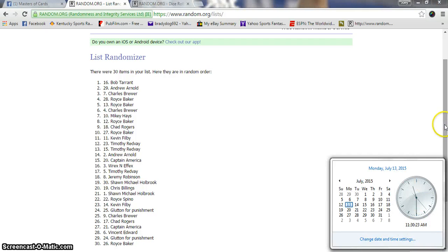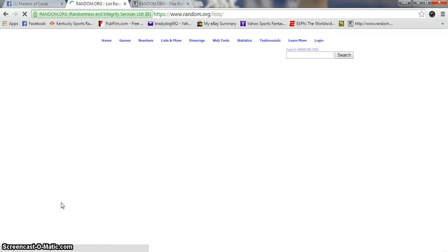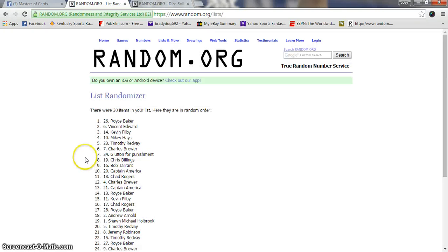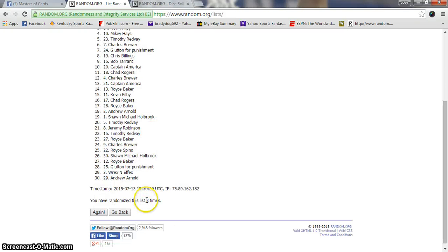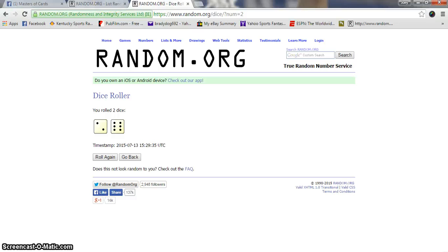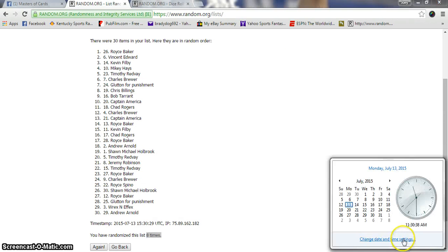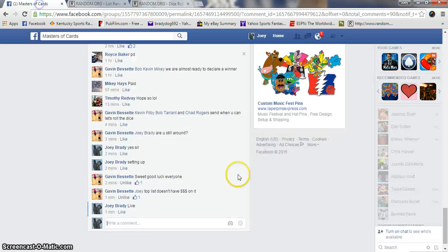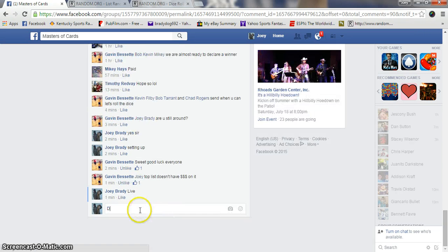Eighth and final, guys. Good luck. Royce Baker in the 26 spot. Eight times, Royce on top. Eight on the dice. 11:30, we are done. Congratulations, Royce!